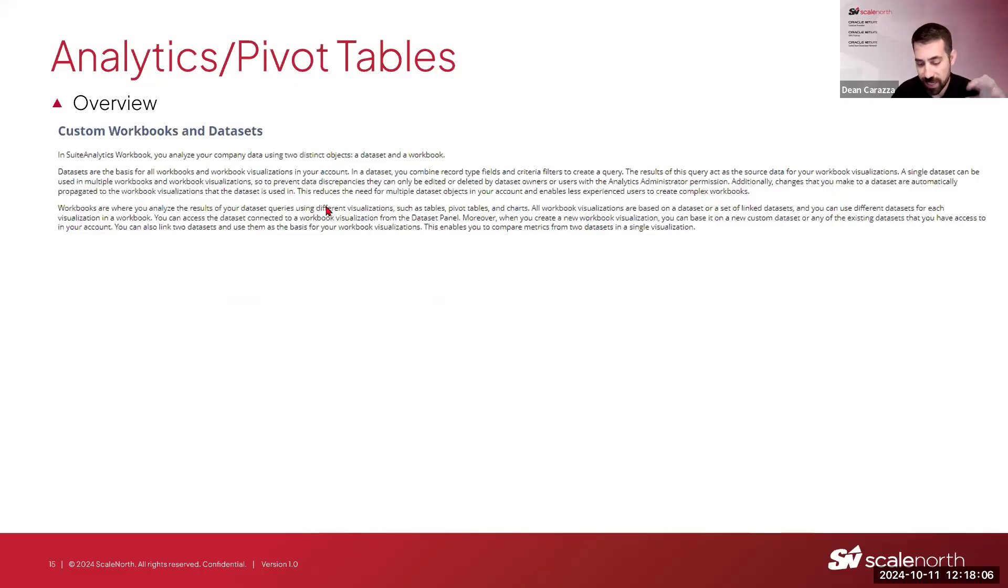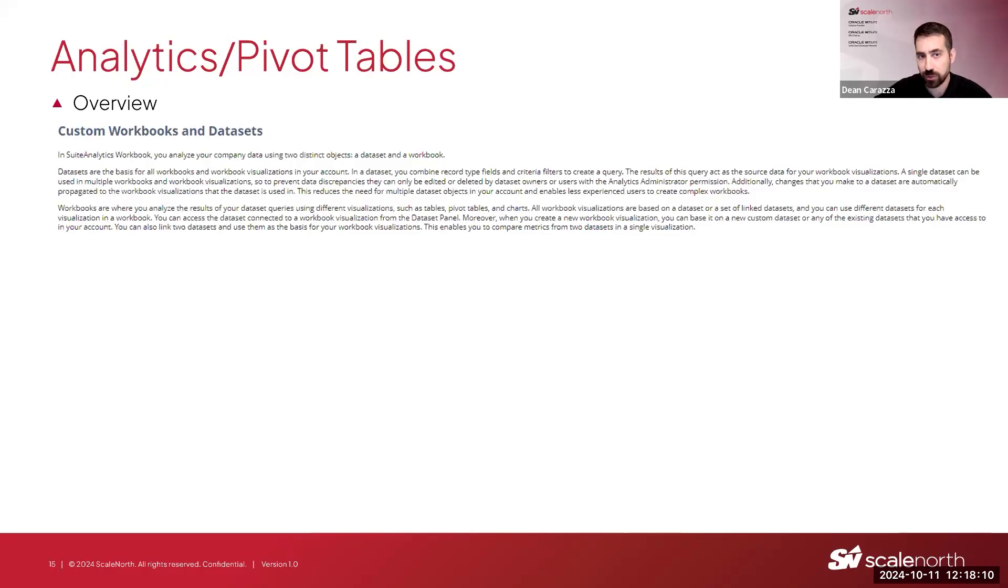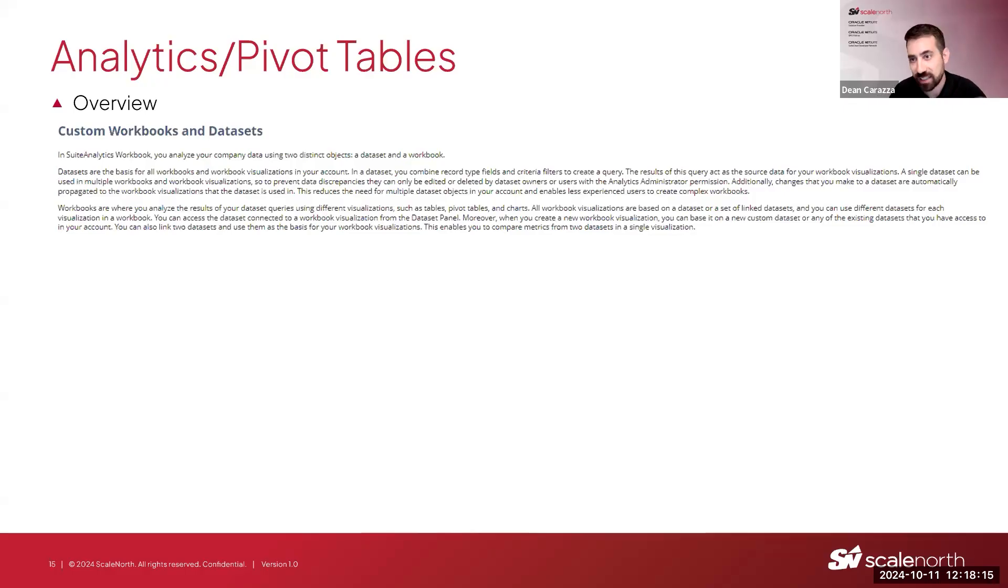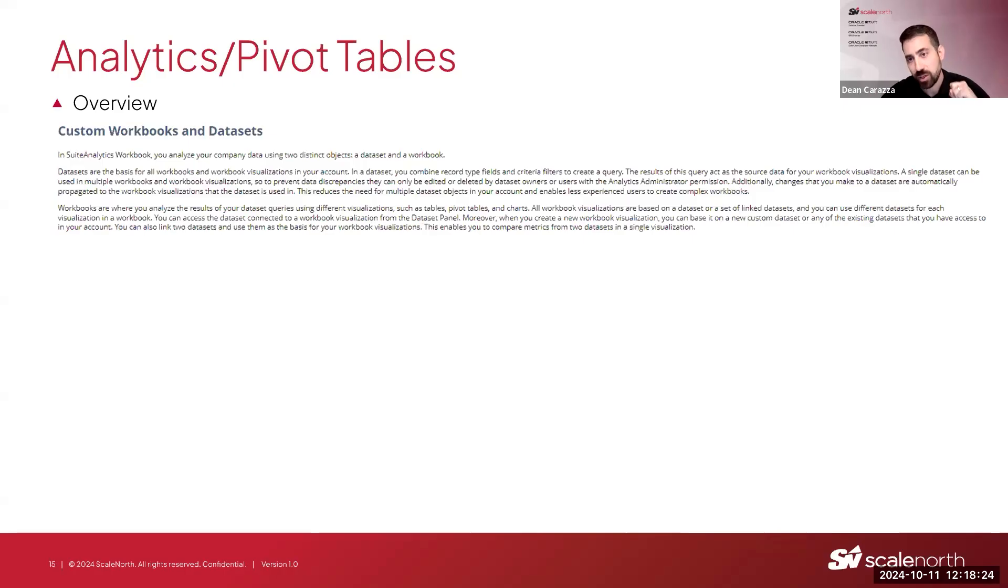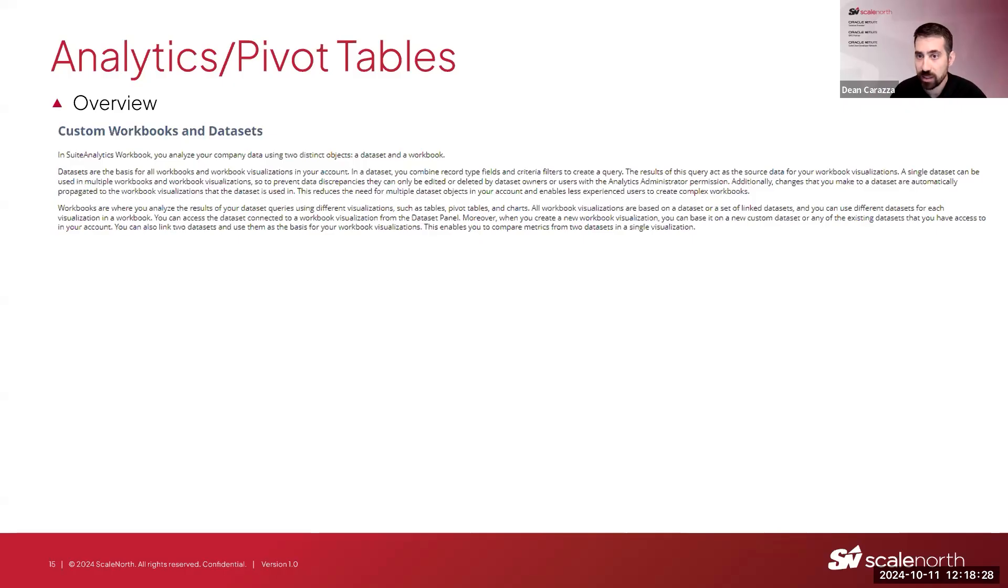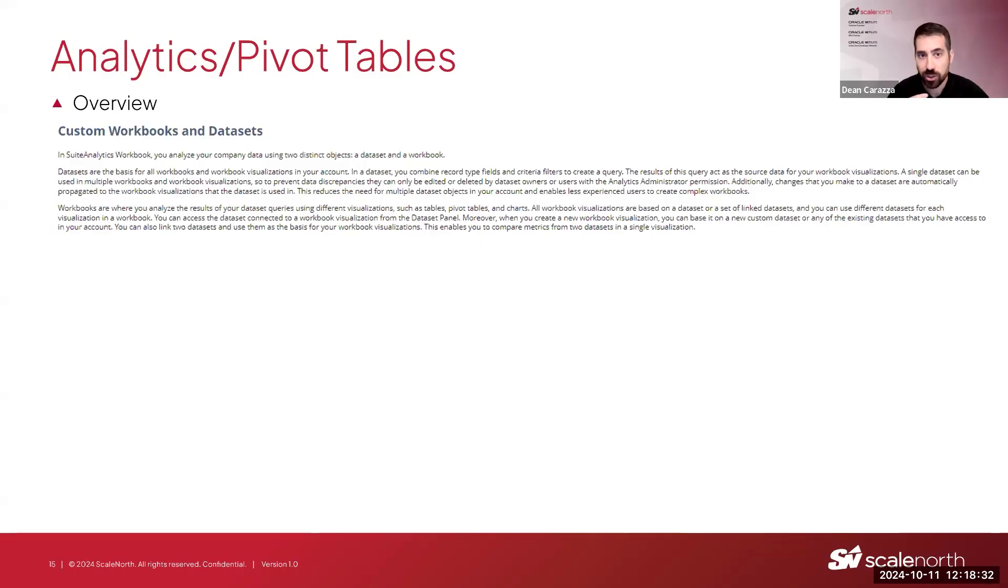So really in NetSuite, the way it works is it's usually grouped into workbooks and datasets. A dataset is kind of like a saved search in NetSuite where you pick a topic area, whether it's a transaction, customers, what's your data source of your data. And then you create a workbook, which would be similar to an Excel workbook. Once you have a workbook that's linked to the data, you can now start doing pivot tables, pivot charts, things of that nature.